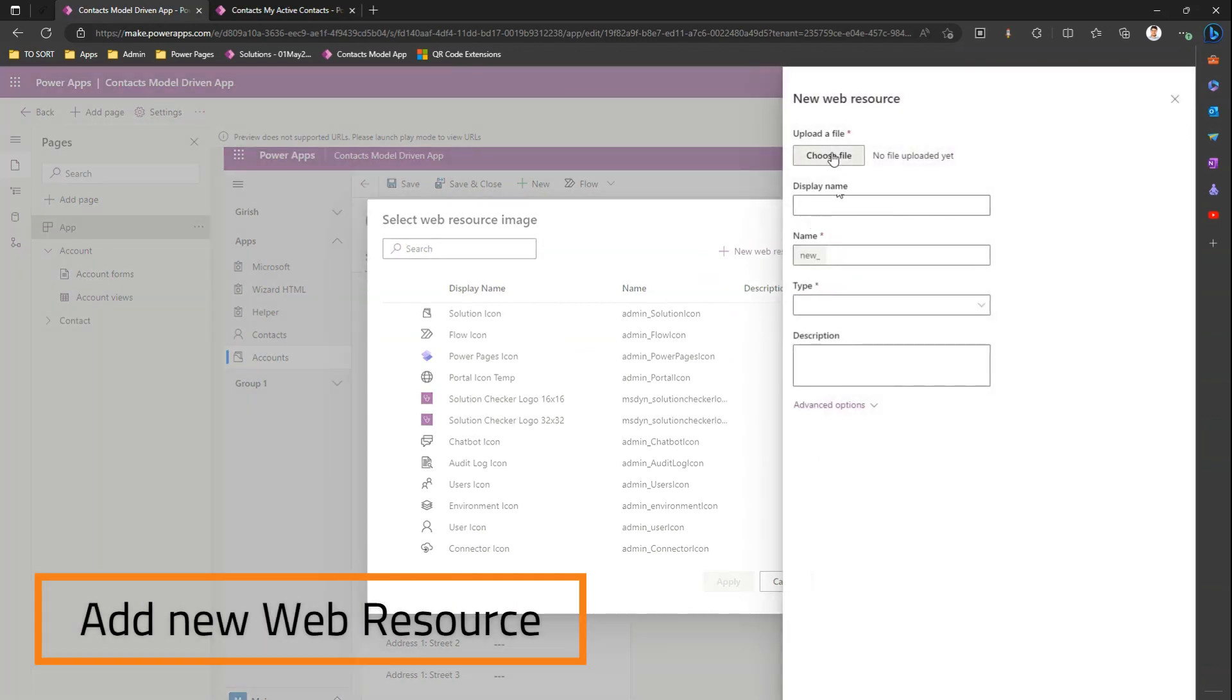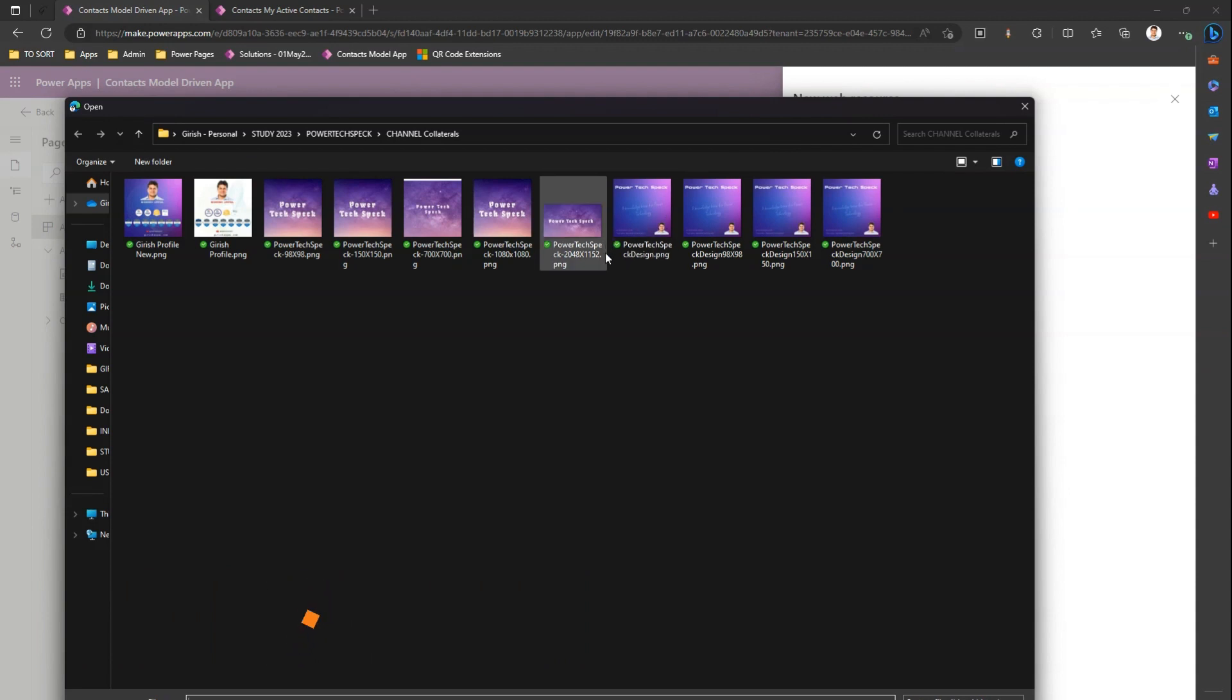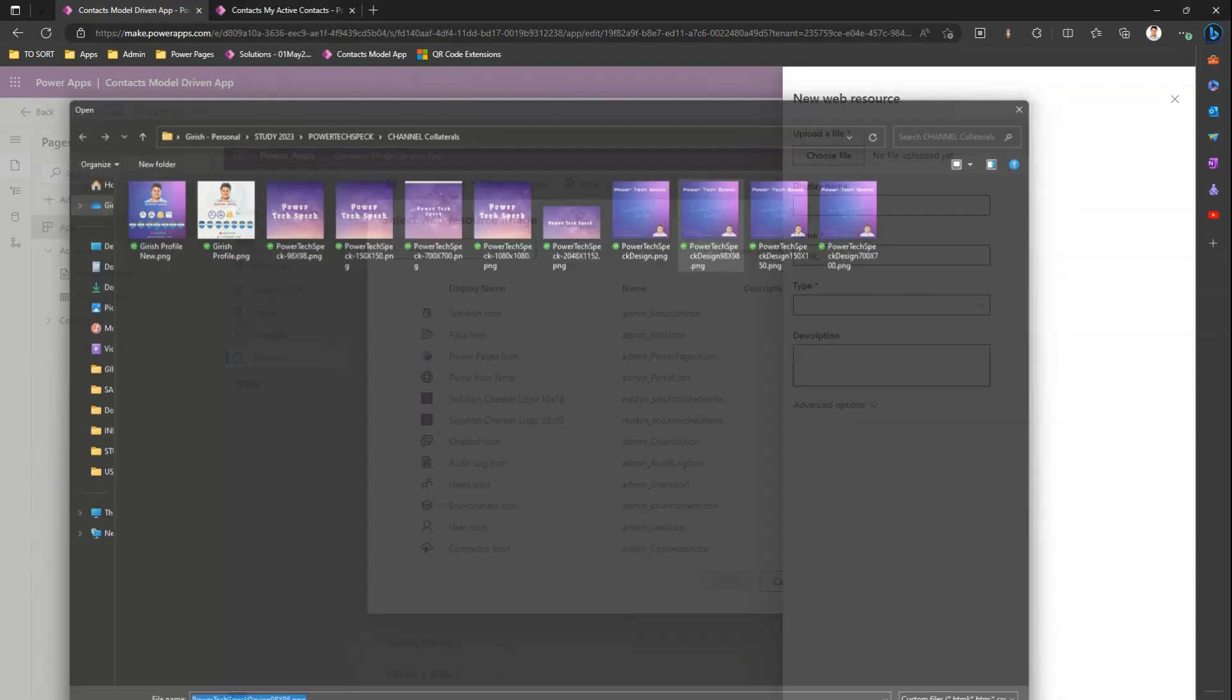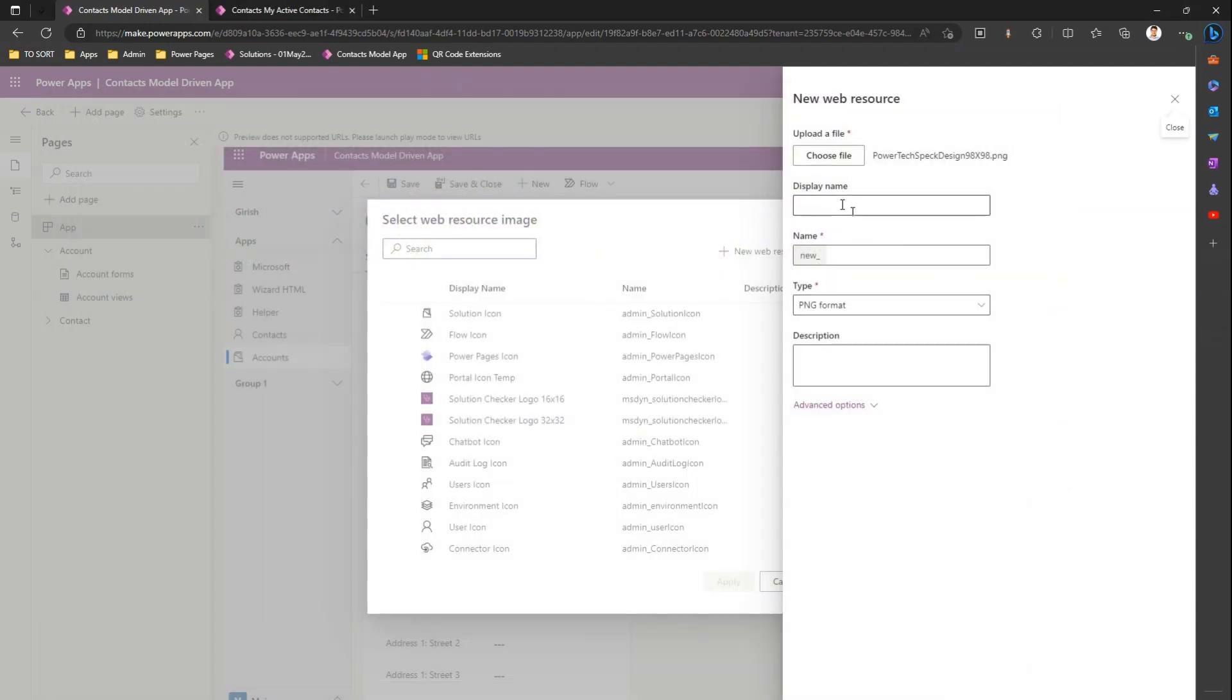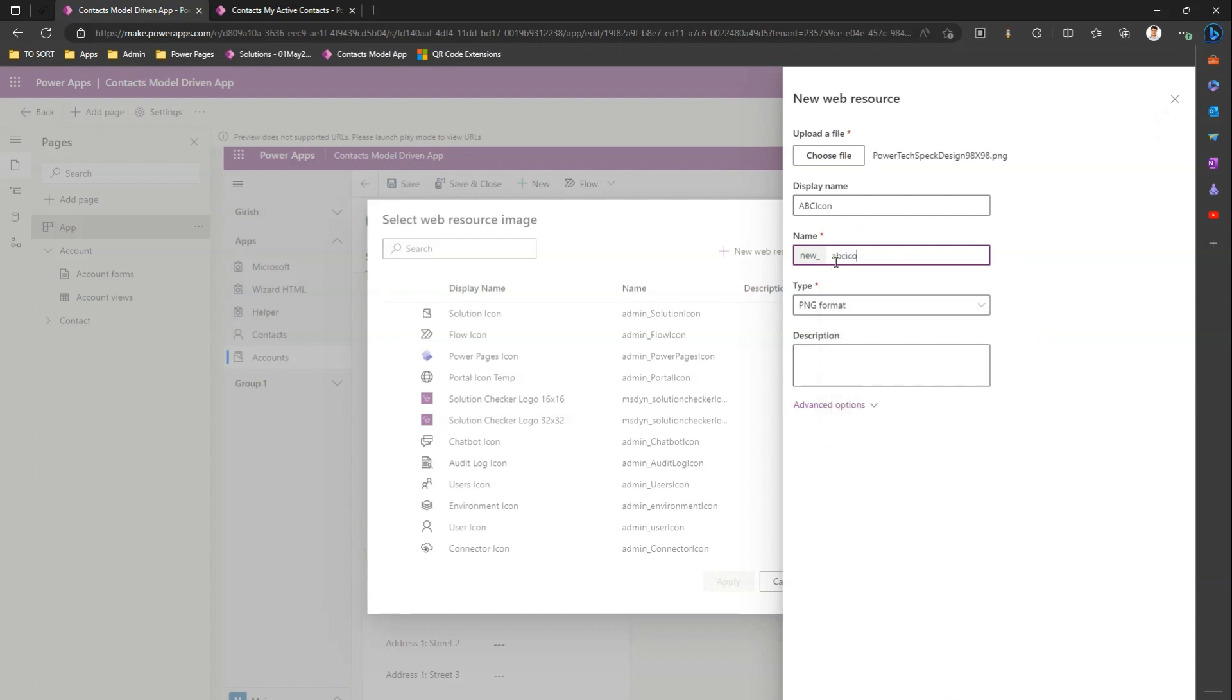So I select the file. Let me select some file. Okay, and I'll call it as say ABC icon or something like that. Okay, so ABC icon.